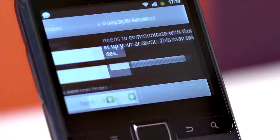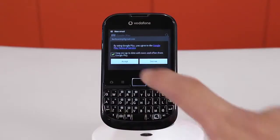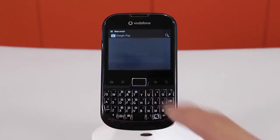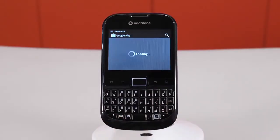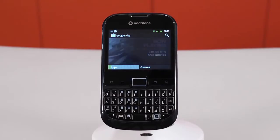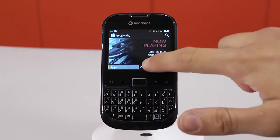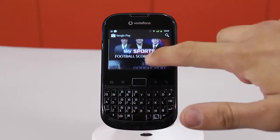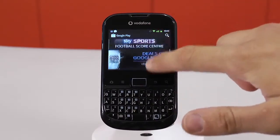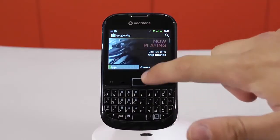After setup is complete, and you've accepted the terms and conditions, you'll reach the Google Play home screen. It's kept up to date constantly, with the top apps, books, and even movies.